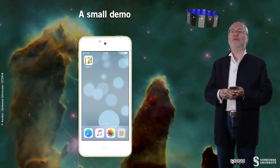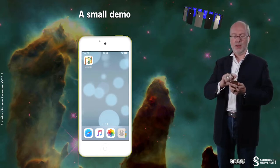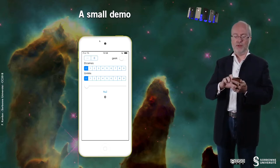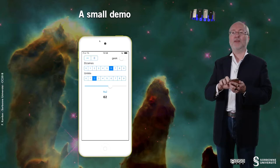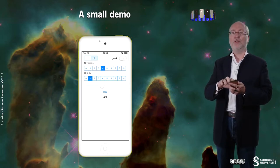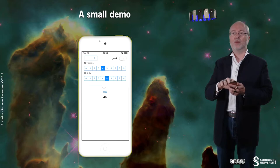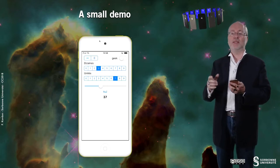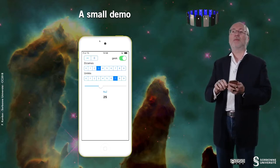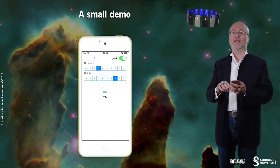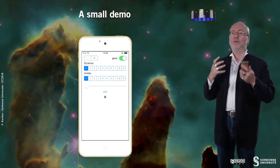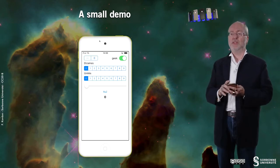I will show you again how this application works on a small device. You have several values. I can use the slider to have the values change, or I can use the stepper. And if I pass over 0 to the unit, then the 10th is also changing. If I tap on the Geek switch, then things are displayed in hexadecimal. And if I press the RSE button, or reset button, then the value is reset to 0.